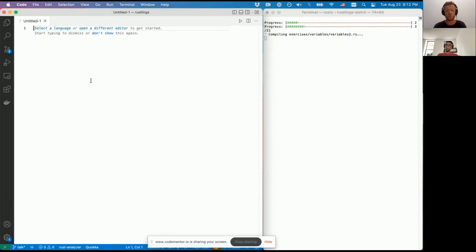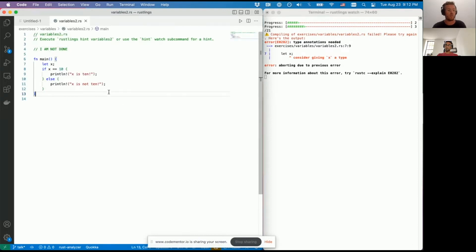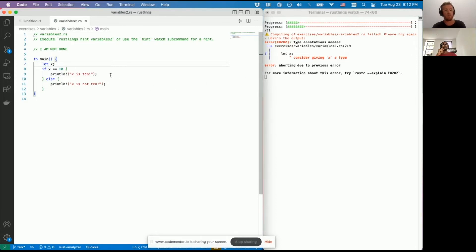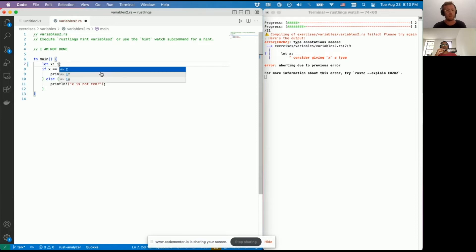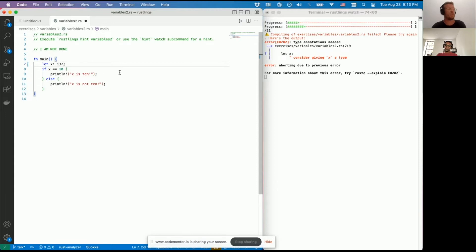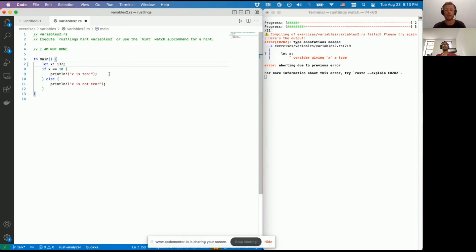Variables two: Rust is complaining about not knowing the type. So let's show how to declare something of a given type. You do it using a colon followed by the type - in this case i32. There are a bunch of different number types in Rust: u8, i32, and so on - it brings you back to lower-level programming languages rather than just saying 'number' or 'integer'. i32 refers to a 32-bit integer. We can also initialize it by giving it a value of 10.